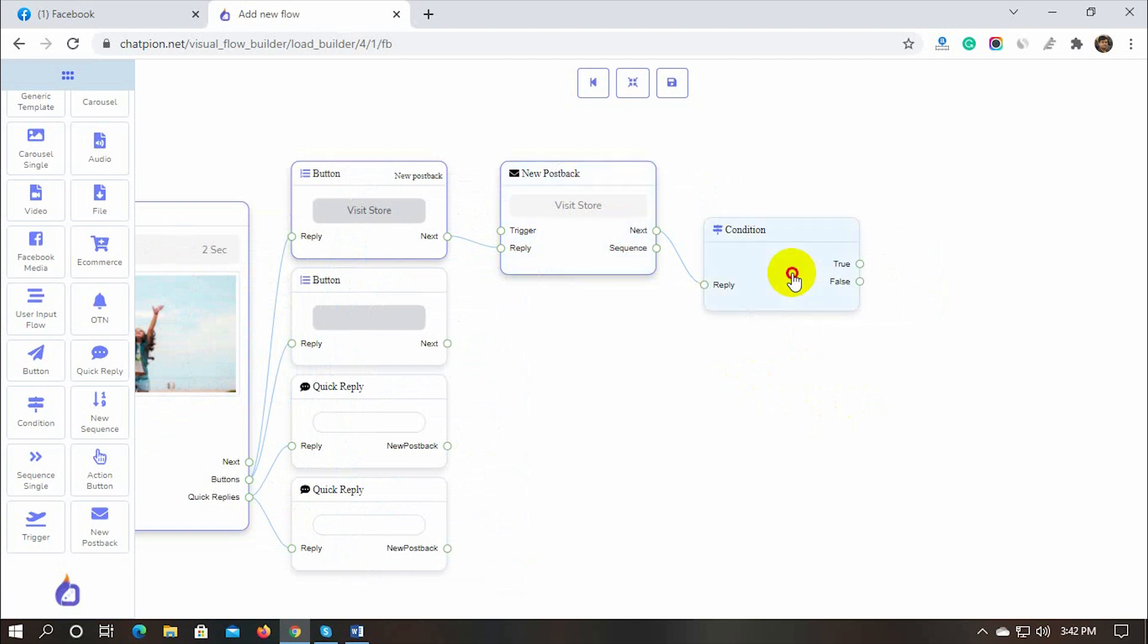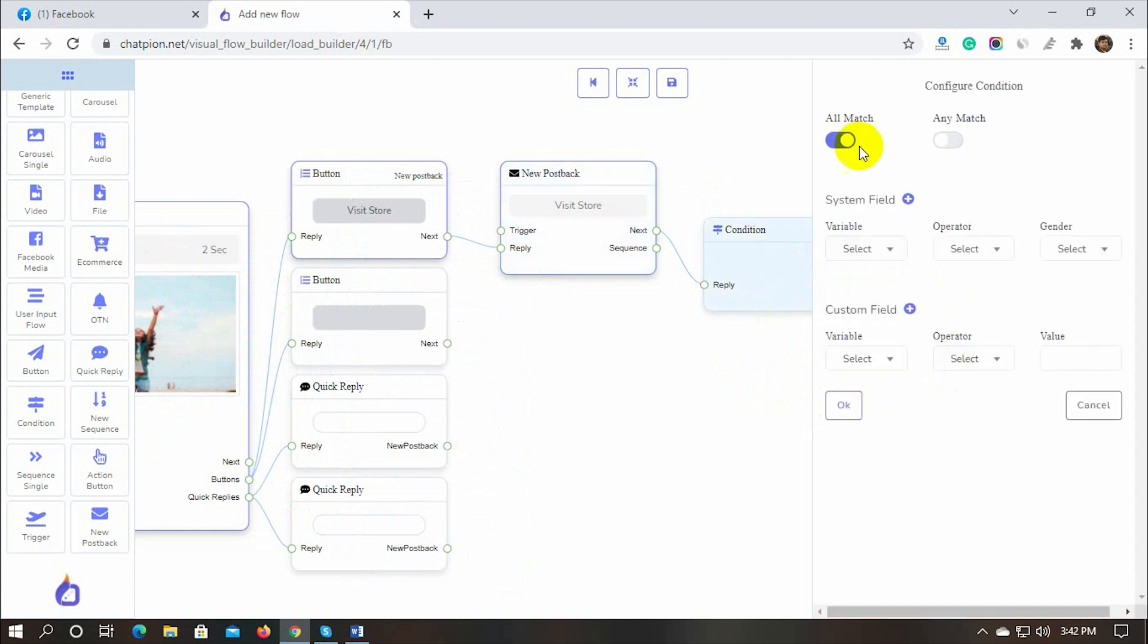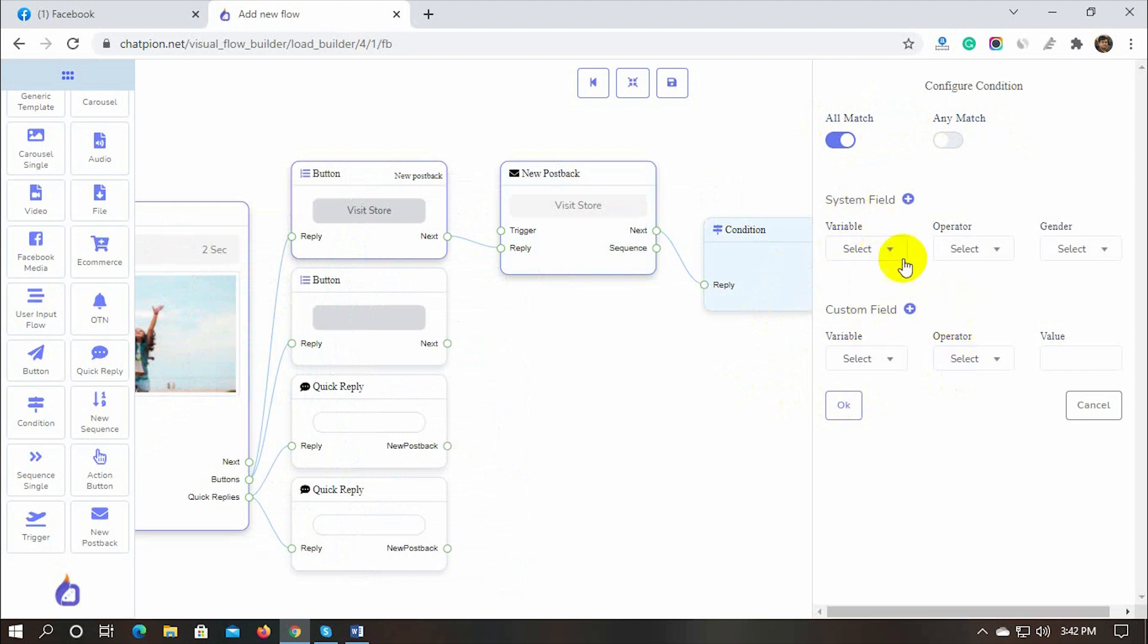Let's configure the condition. We have options for all match or any match. If we select all match then the condition will check whether all conditions matched or not. Any match option will work if any single condition matches. There are two types of conditions, system field and custom field.